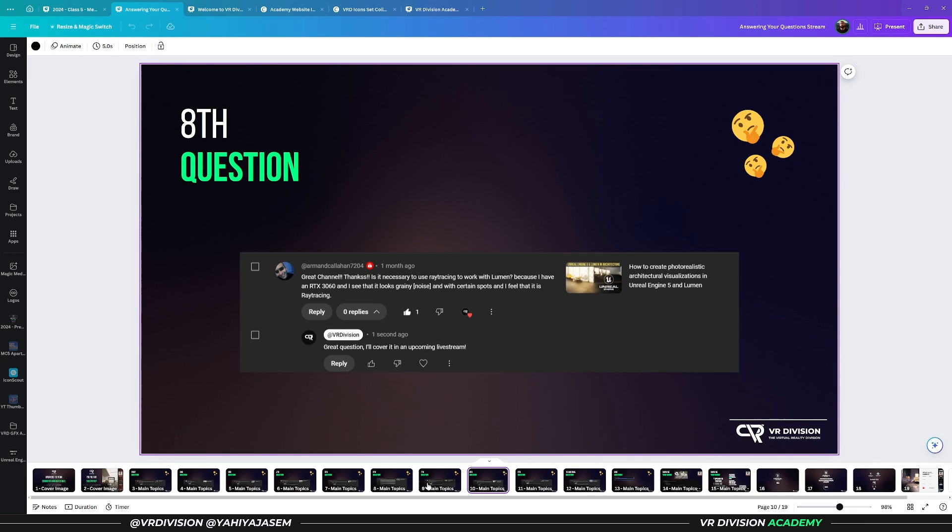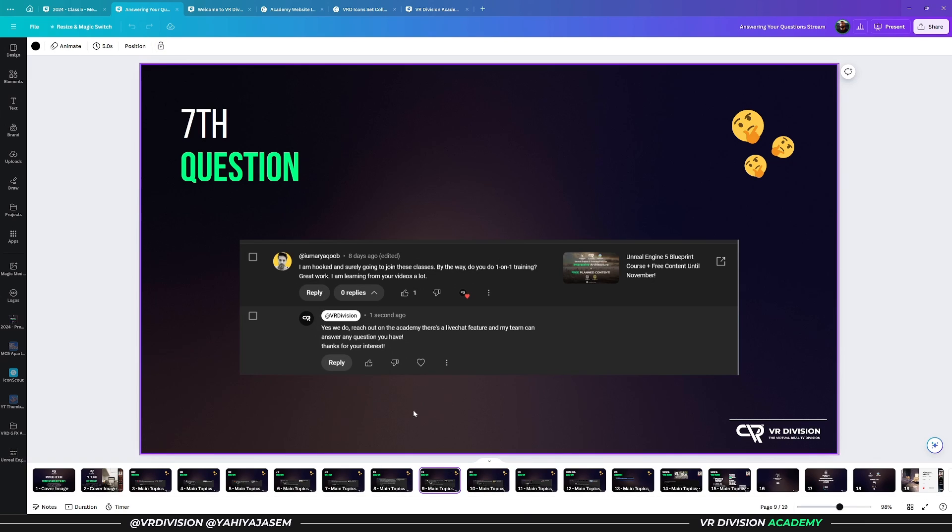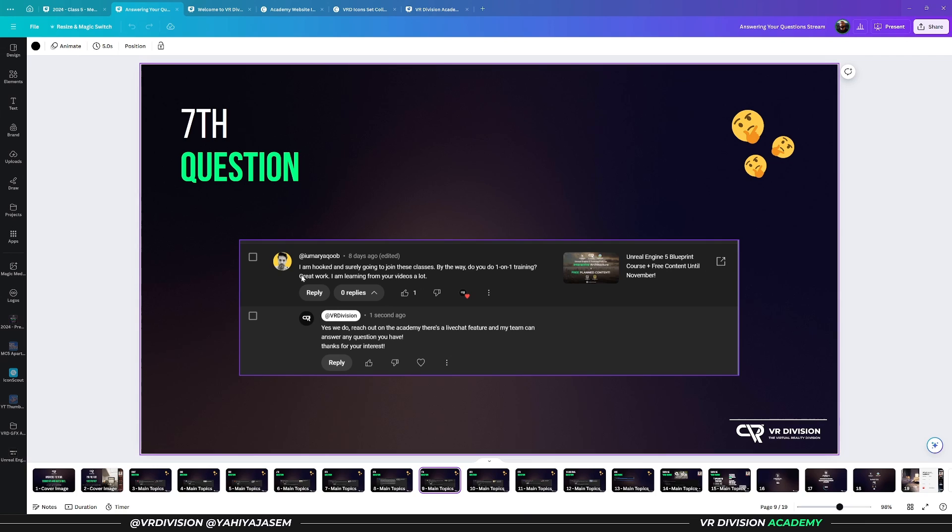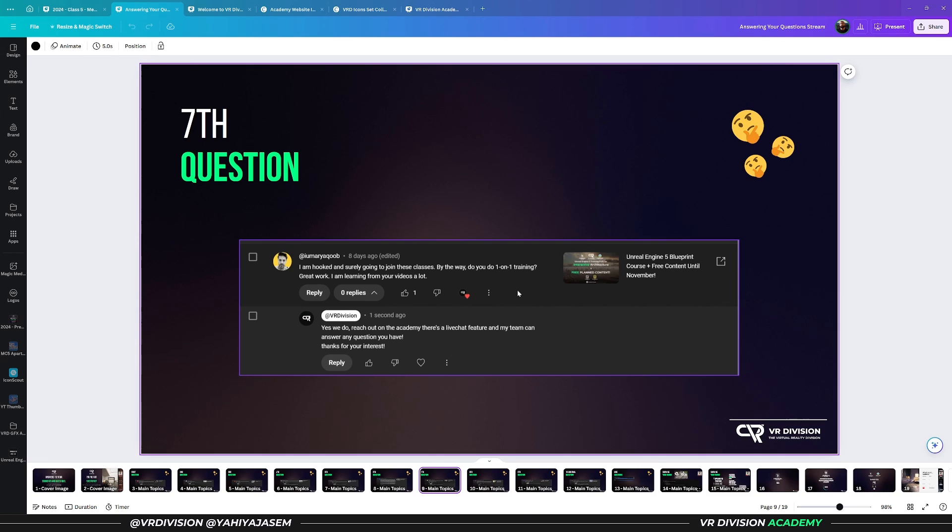If you, Larry, or anyone else is interested in a cinematic livestream, let me know in the comments. The seventh question: I am hooked, I'm surely going to join these classes. By the way, do you do one-on-one training? Yes, we do. We have small groups, smaller groups, and also weekly events for everyone. If you're looking for one-on-one training or training for your team, you can check out our academy or reach out to me or our support team.